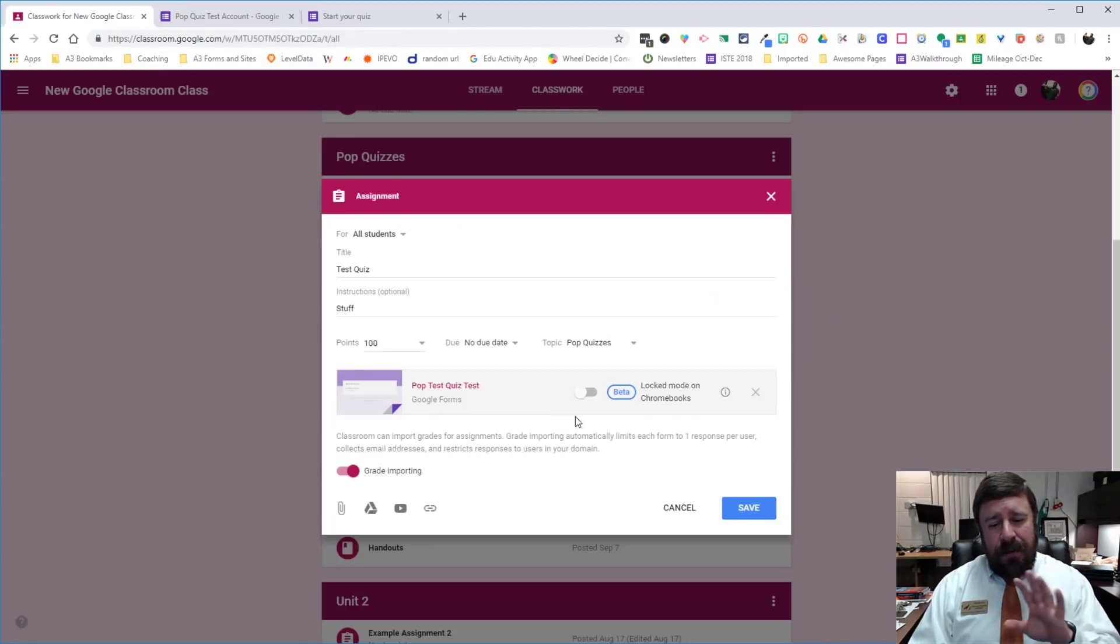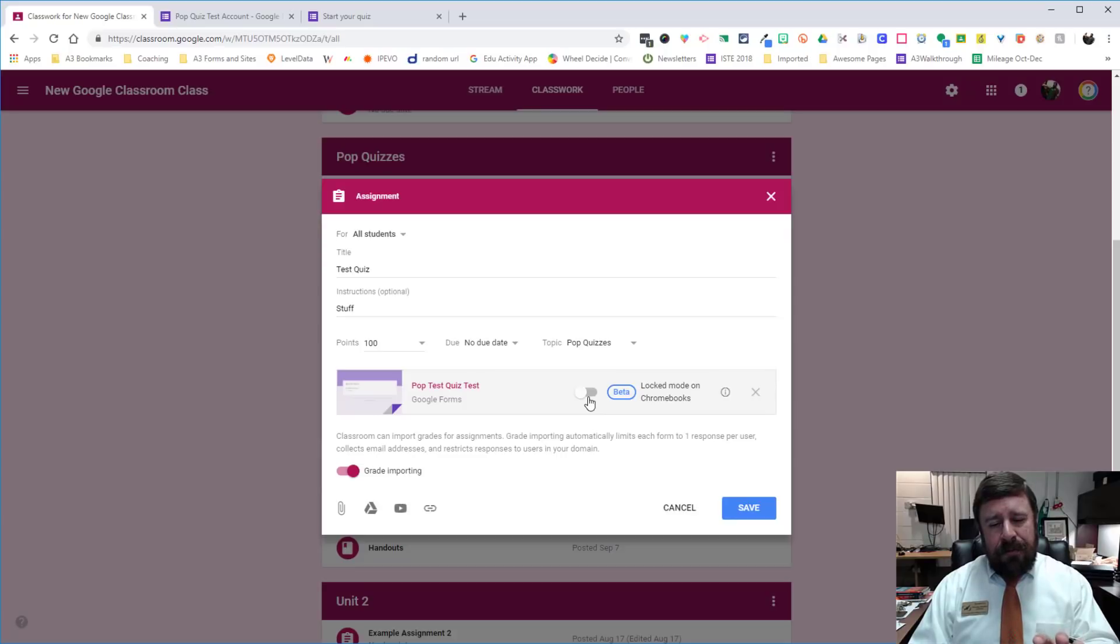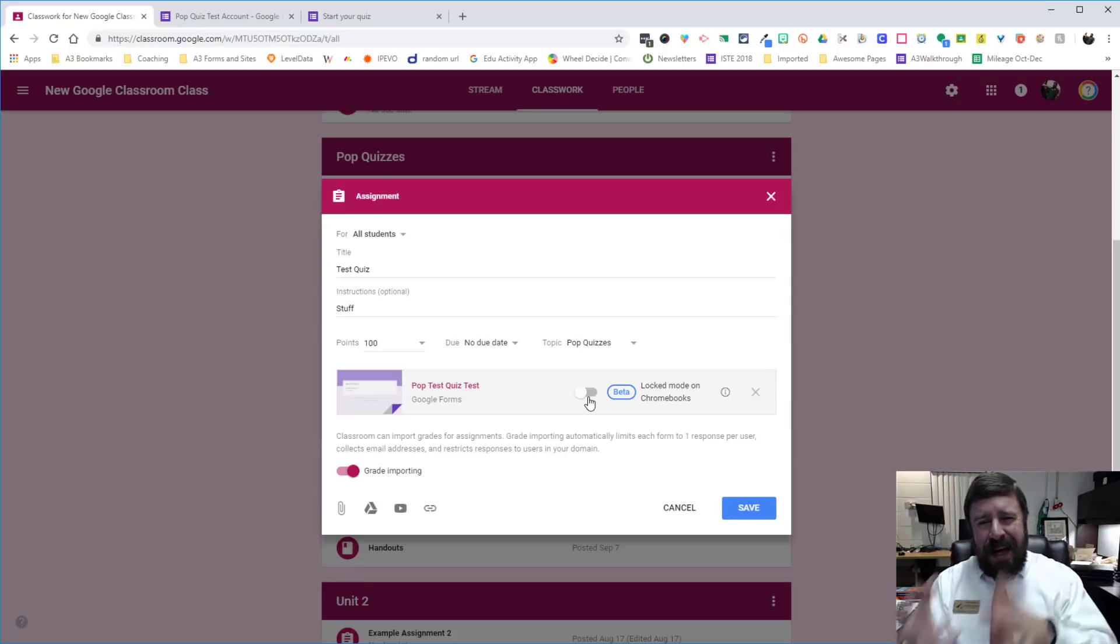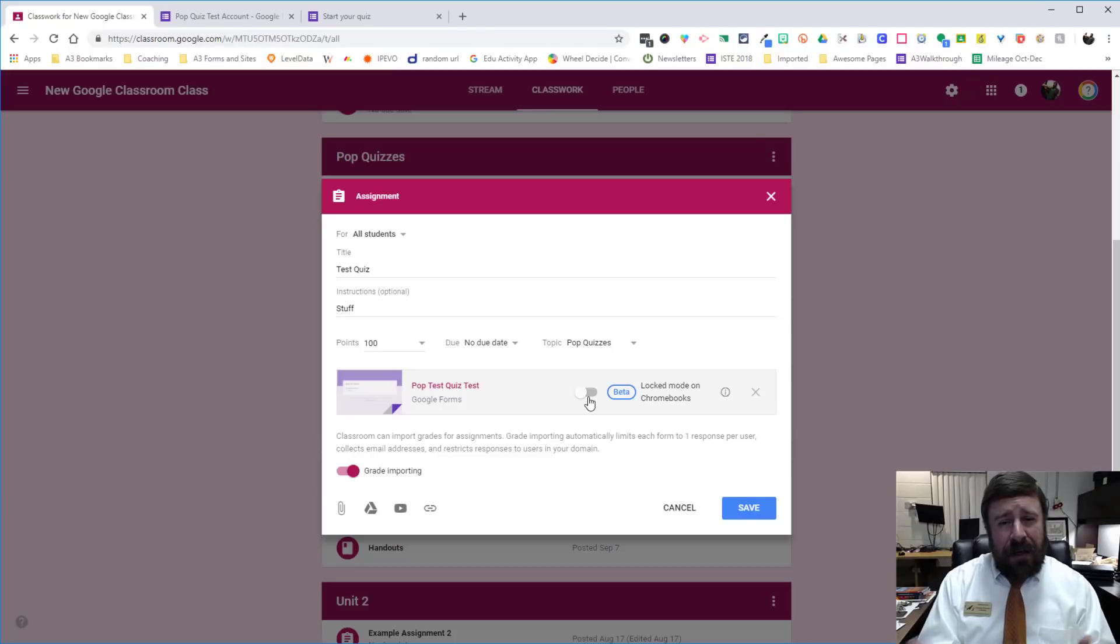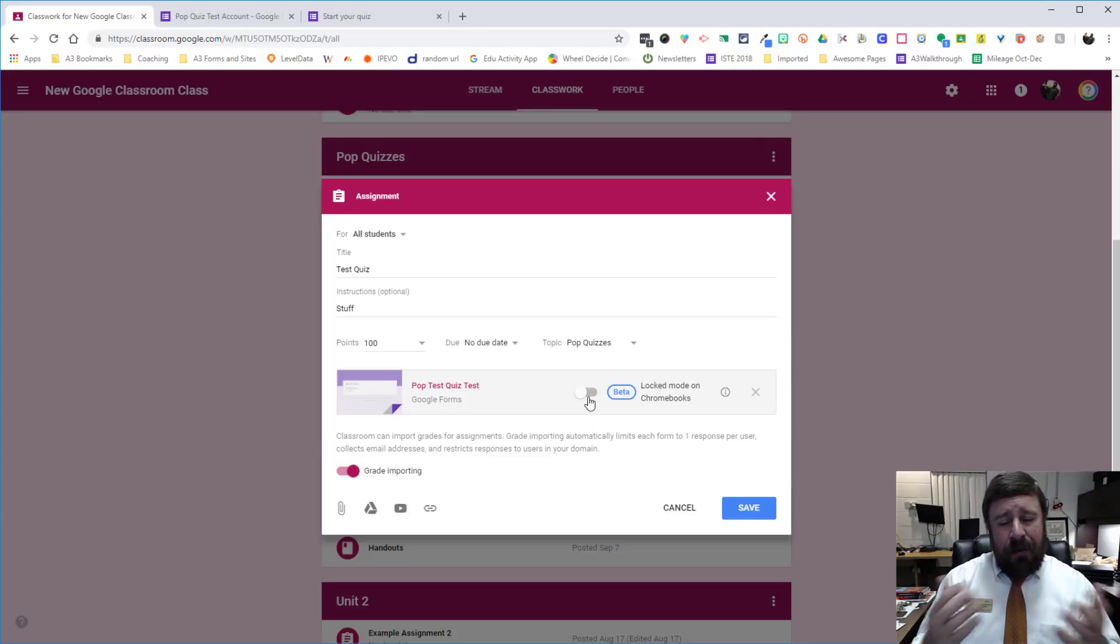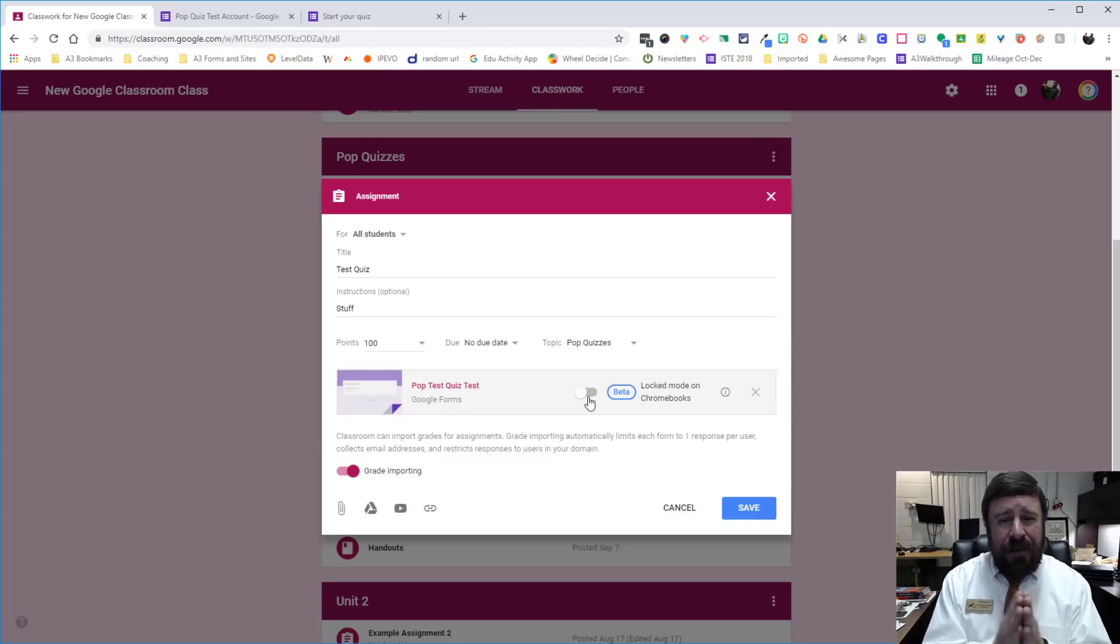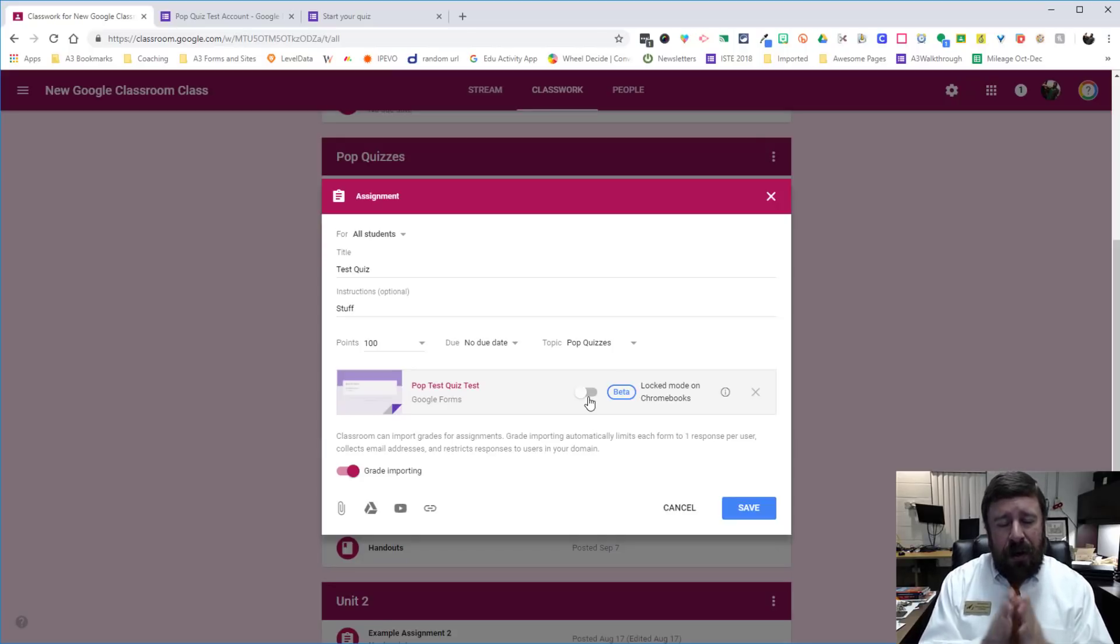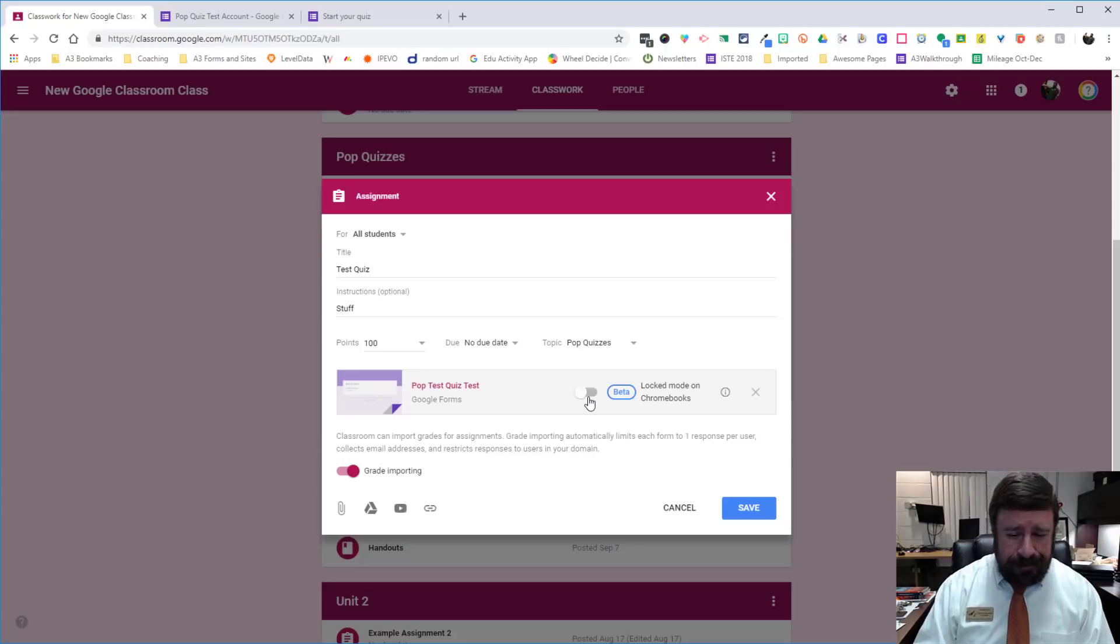And so you can manage the lock mode through classroom or you can create the quiz first and then add it as an assignment by turning on lock mode in classroom, whichever way you want. But just remember, if lock mode is turned on, you will not be able to edit it or do anything with it on a PC, only on a managed Chromebook.